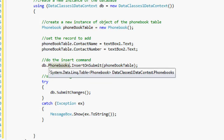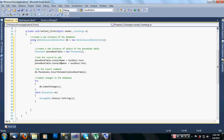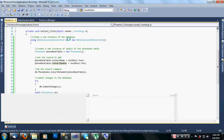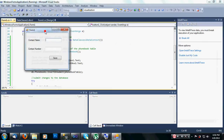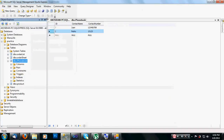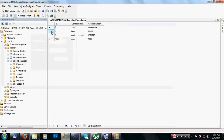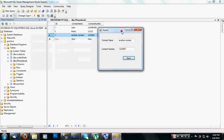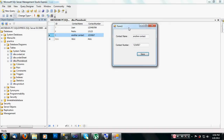Now let's test if the program is working. Click Start or press F5 — the build has started. In the contact name field, type 'Another Contact', and in the contact number field type '1234567', then click Save. Let's check our database — as you can see, 'Another Contact' with number '1234567' has been added successfully.